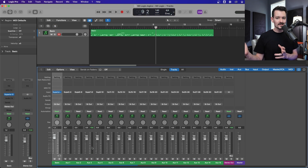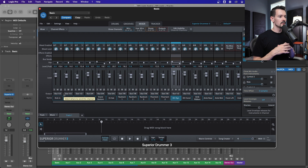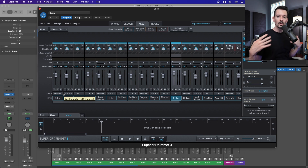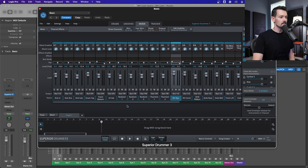Depending on how you want to set this up is kind of up to you. The most granular approach — the most flexibility you'll have — is to send every single channel within Superior Drummer to its own bus. So I'm going to start here and go all the way down, increasing one at a time: kick in goes to one and two, kick out goes to three and four, kick sub goes to five and six, and so on.